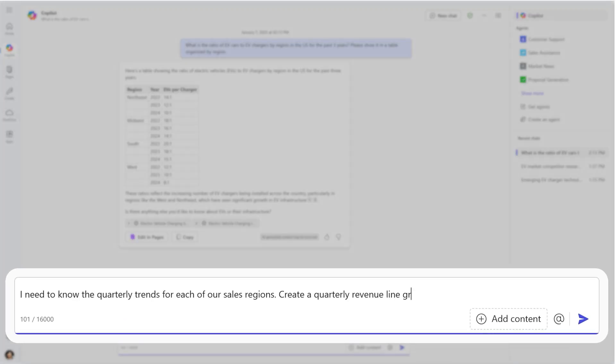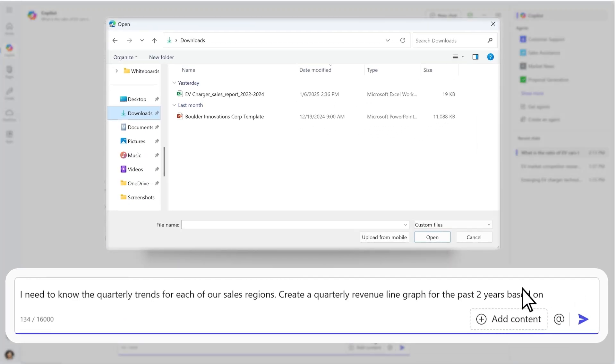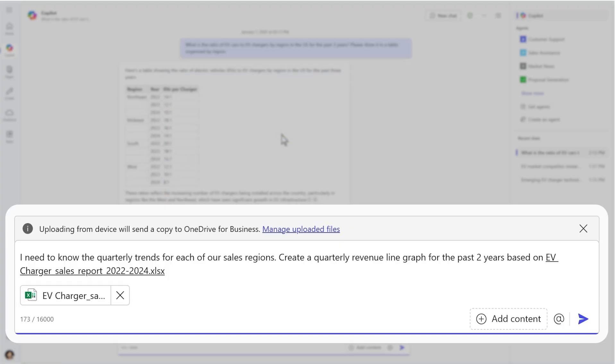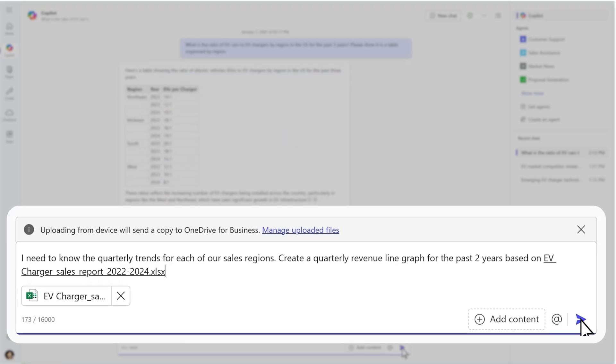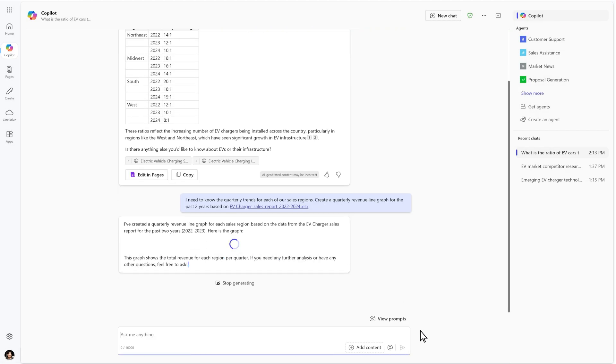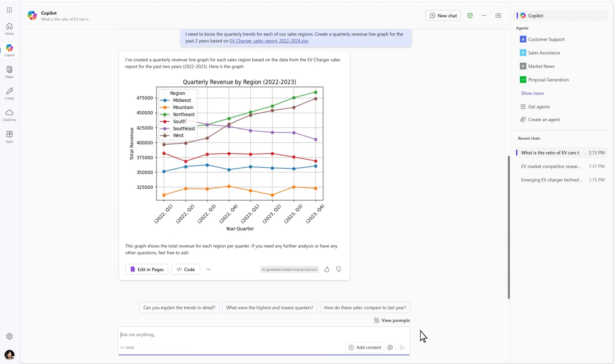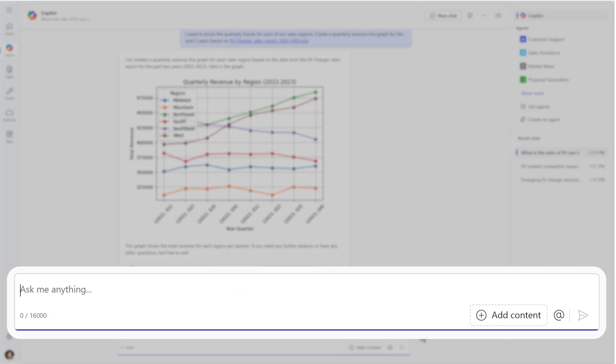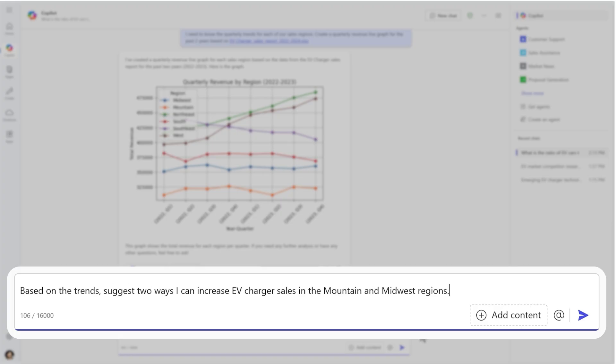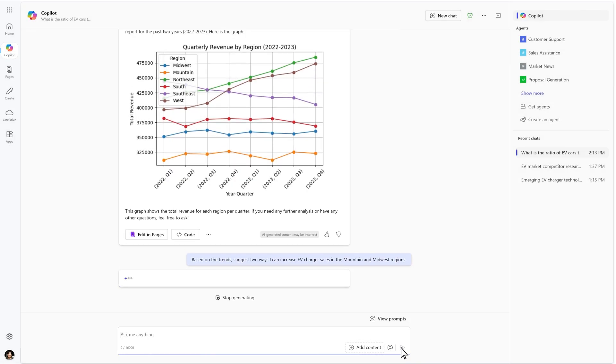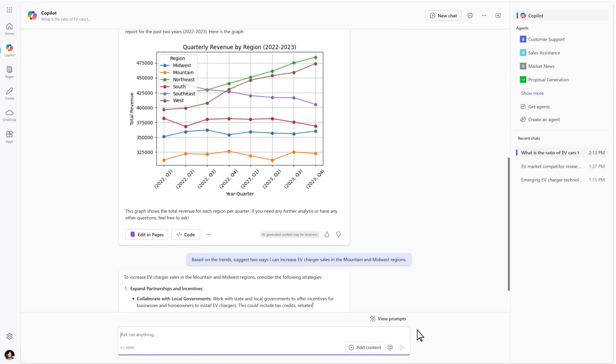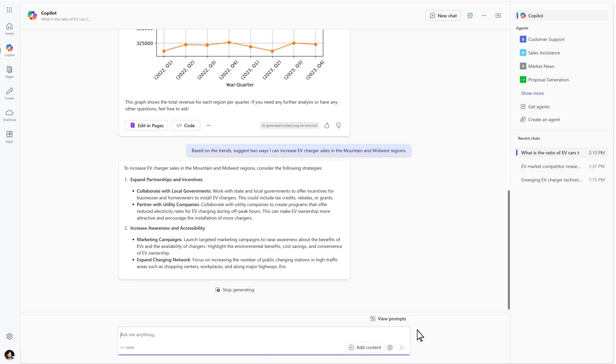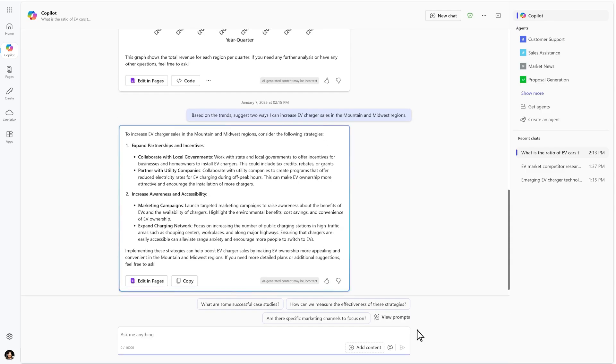You can also ask CoPilot Chat to analyze uploaded work files easily and securely by adding the content to your prompt, then continue to iterate by asking for strategy recommendations based on CoPilot's previous analysis using CoPilot Chat as your collaborative partner.